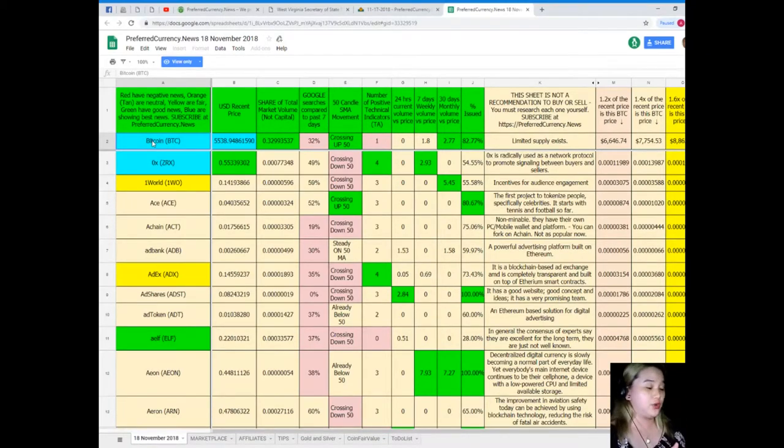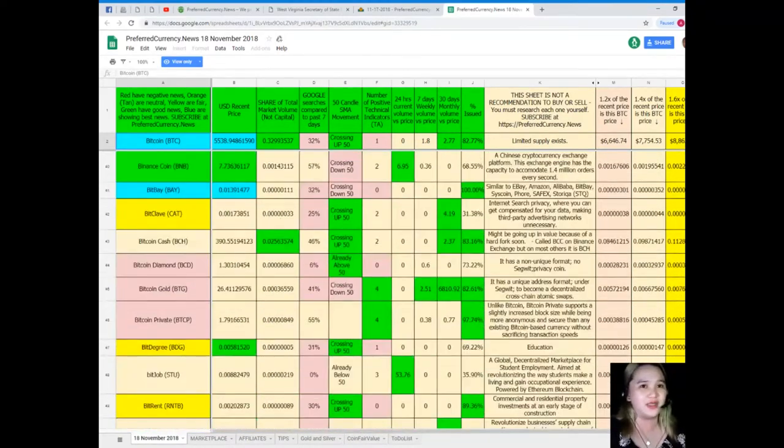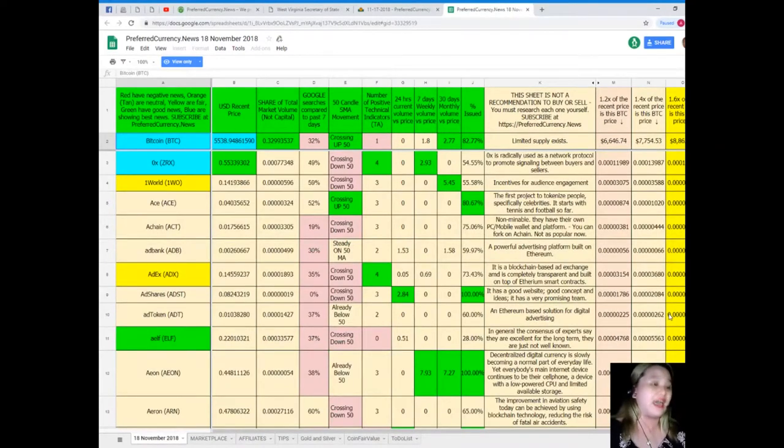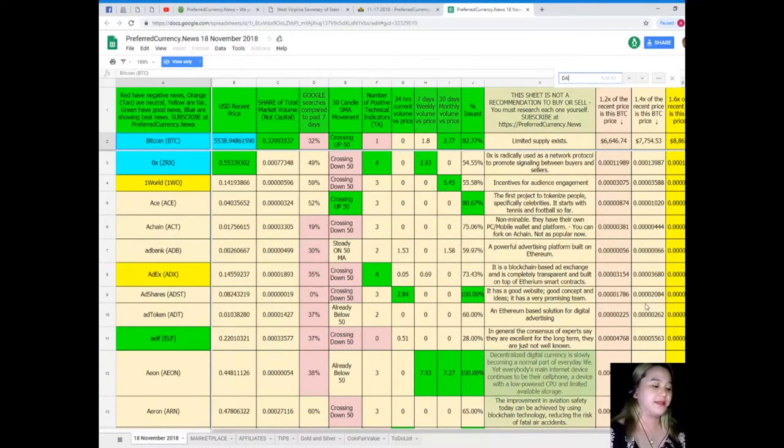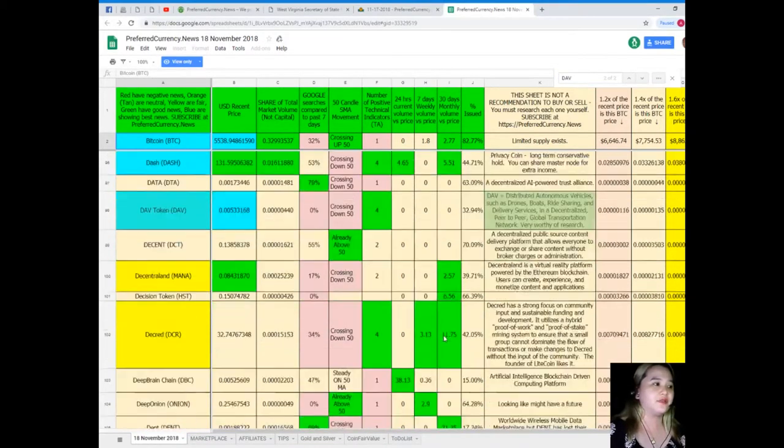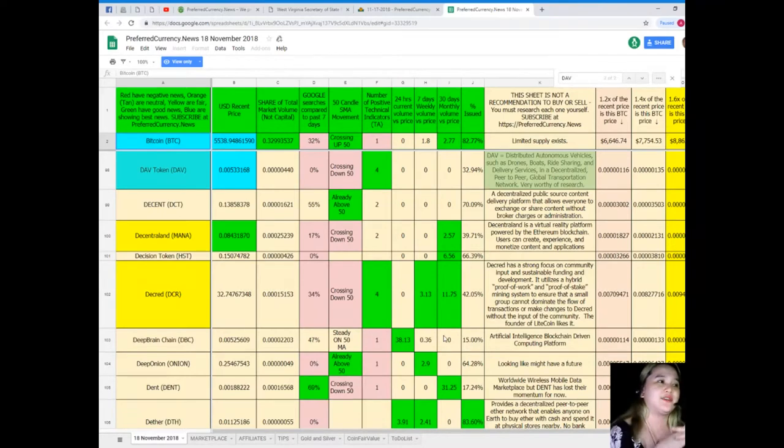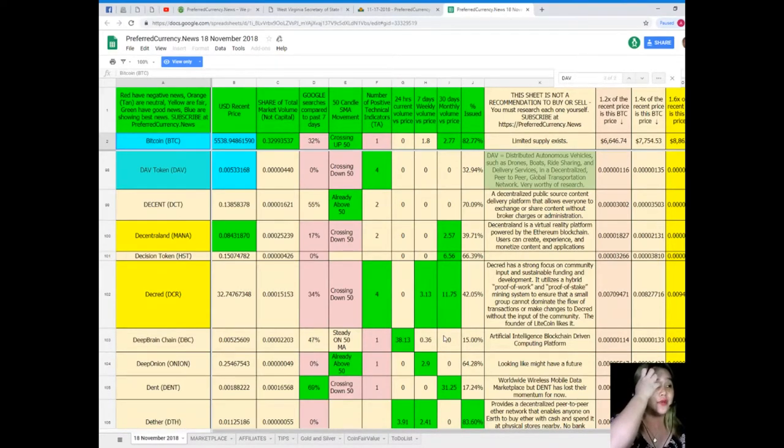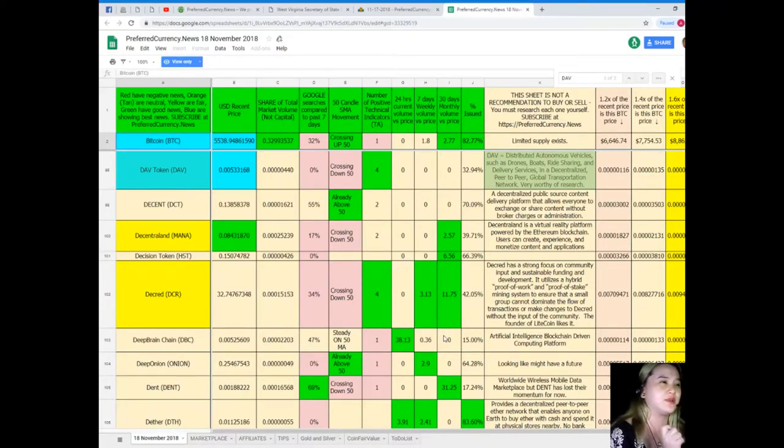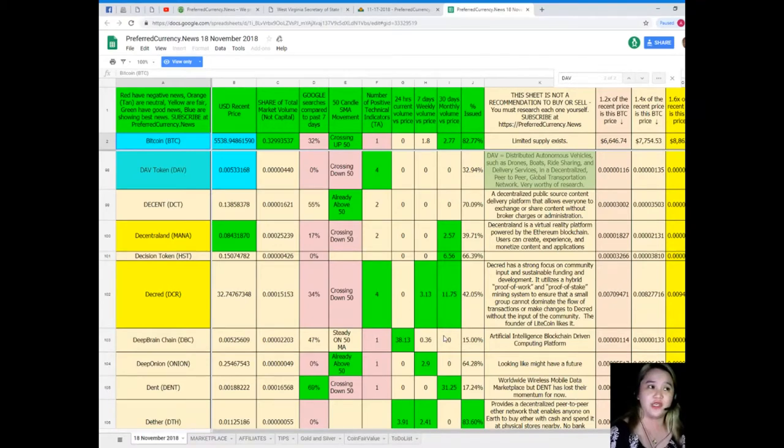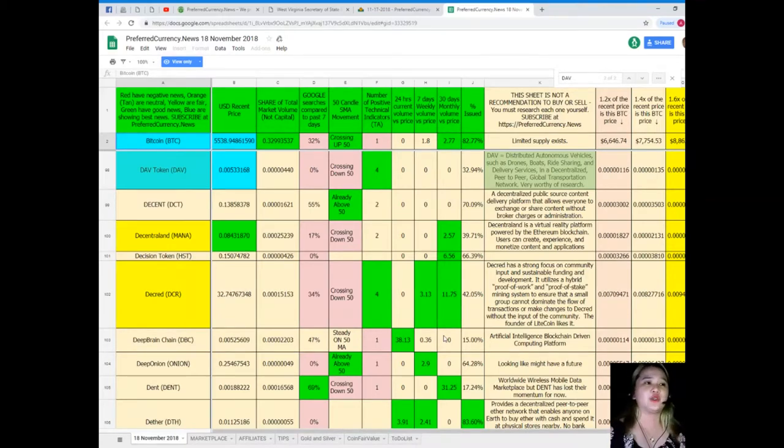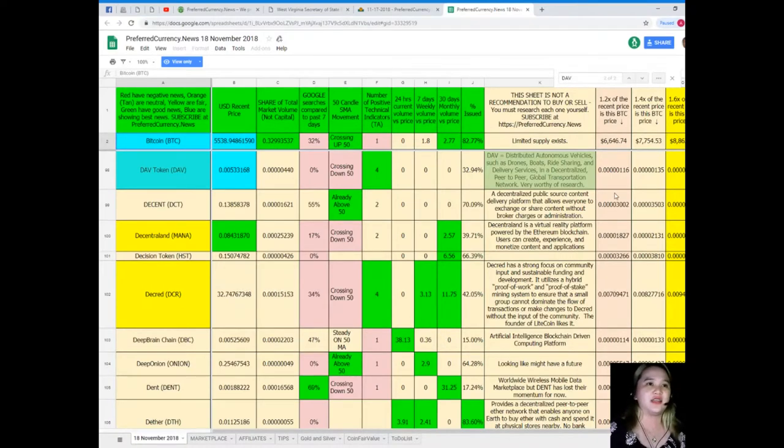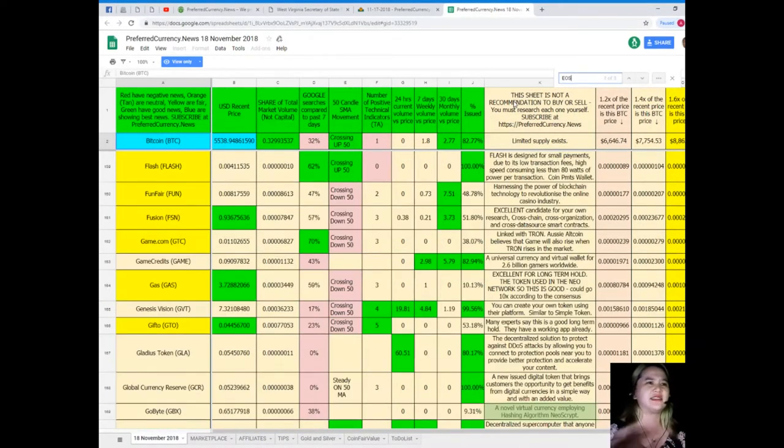For example, you want to know the status of DAV. There's an easy way instead of scrolling and scrolling and finding a name. You can just simply Control+F and then type DAV. For DAV token, USD recent price is $0.00533168. Total market volume is 0.0000440. Zero percent for Google searches, it's crossing down 50. Number of positive technical indicators, 4. 24 hours, 7 days, and 30 days volume versus price all zero. And percentage issued is 32.94 percent.